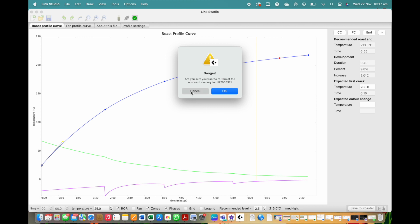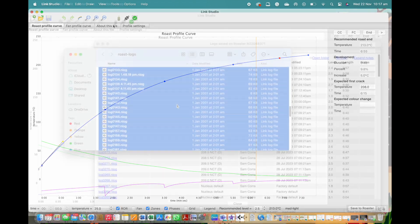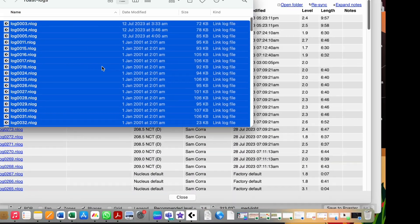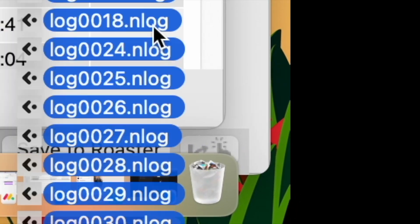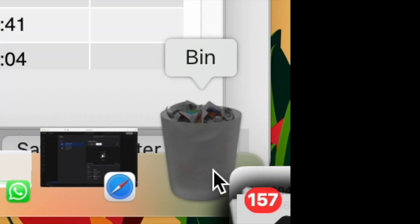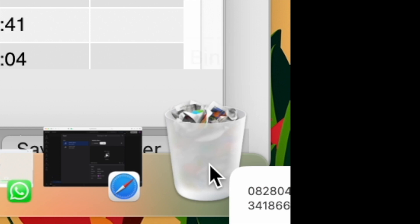A good thing to remember is to clean your memory around every 150 to 200 roasts you do.